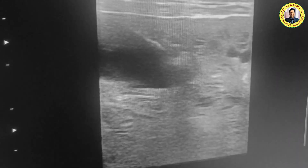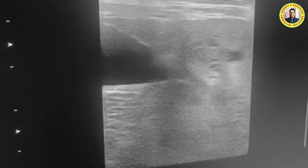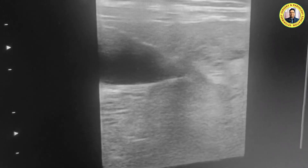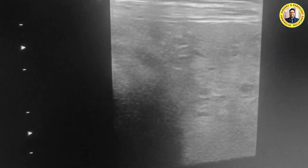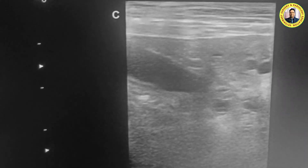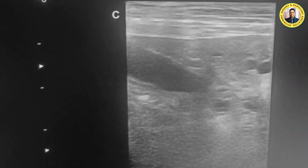Here in this caudal region we find the prostate. This is the prostate — this is one of the most common structures seen in this region.